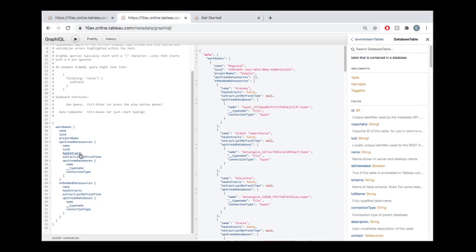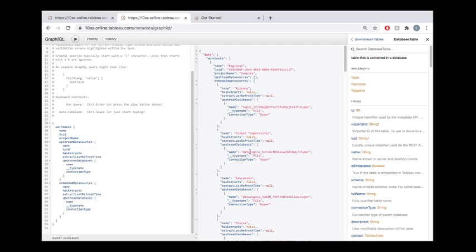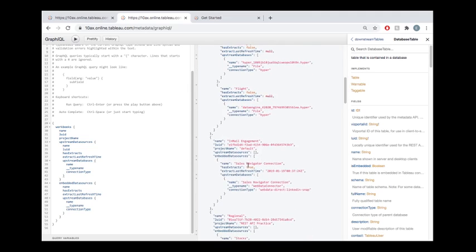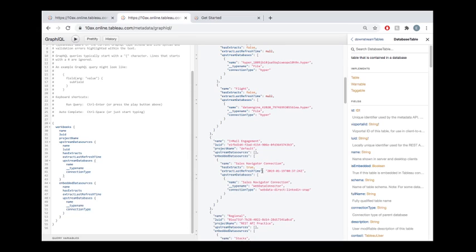Now there's a lot more here. I don't want to explain too much. But your data sources could have extracts or they could not have extracts. So has extracts is going to tell us whether it's true or false. Now if it's true, that means that this particular data connection is an extract. If it's false, it means it's not. And the extract last refresh time is going to give us information about if this is an extract. So let's see if we find one of these. Yeah, right here, this particular data source that's embedded in this workbook. It's called Sales Navigator Connection. And it is true that it has extracts. And that extract was last refreshed 2019, January of 2019. So at the time of making this video, we're in January 2021. So this is pretty old.